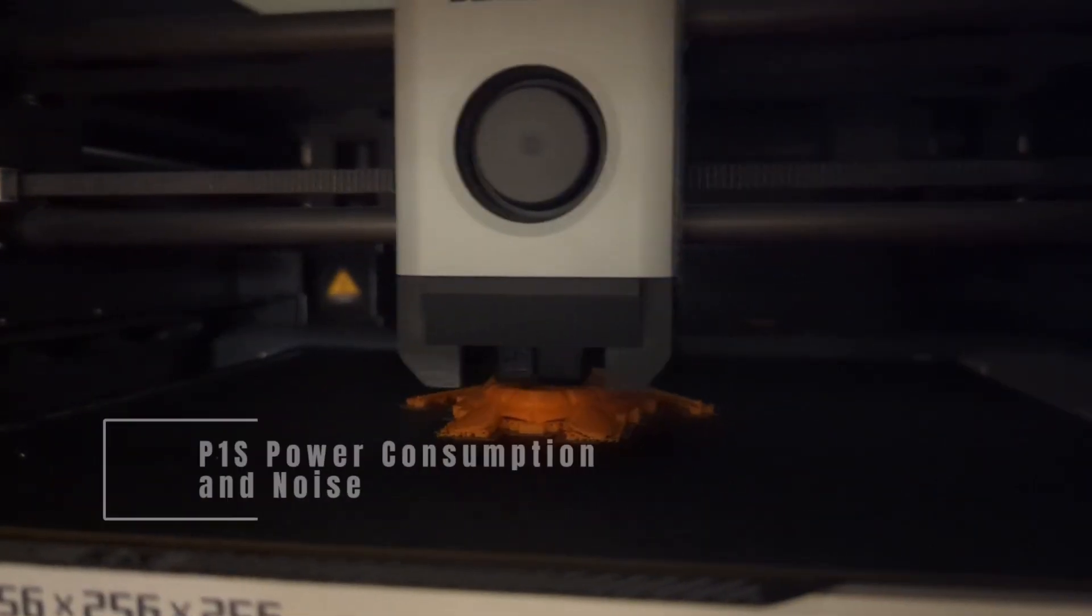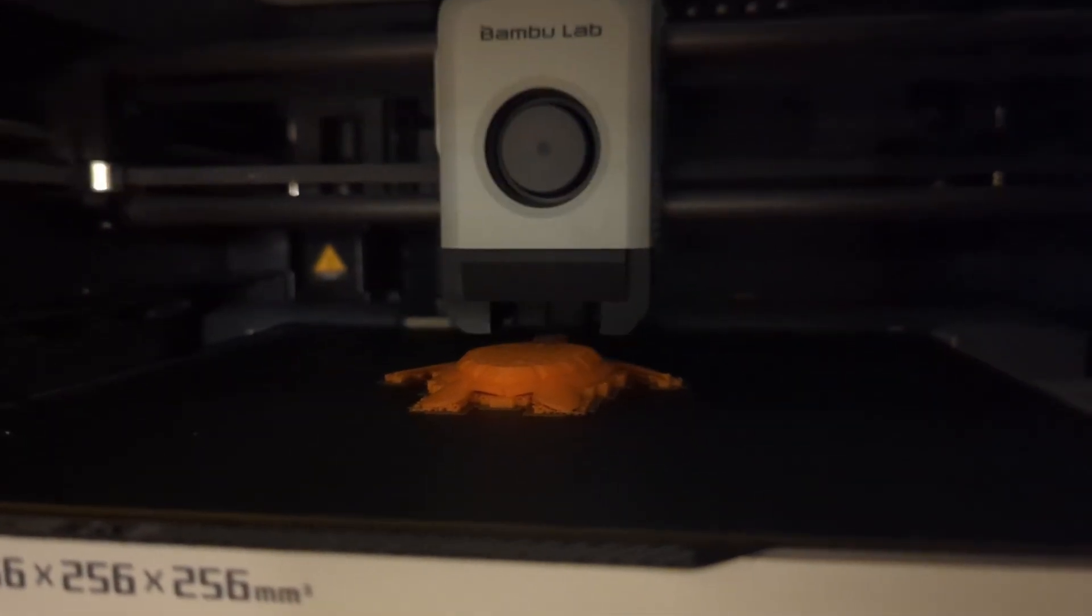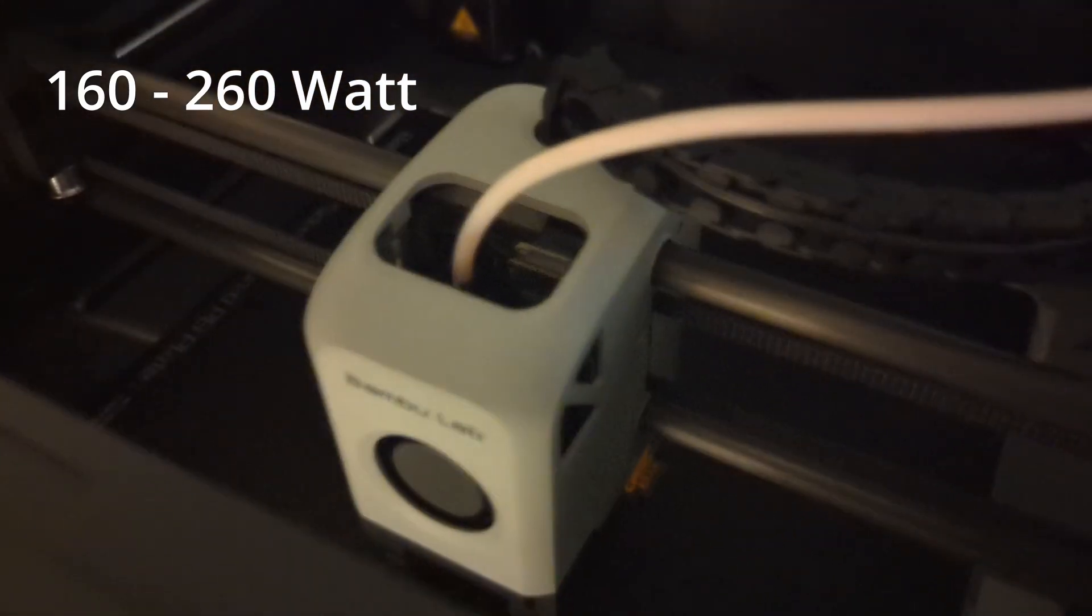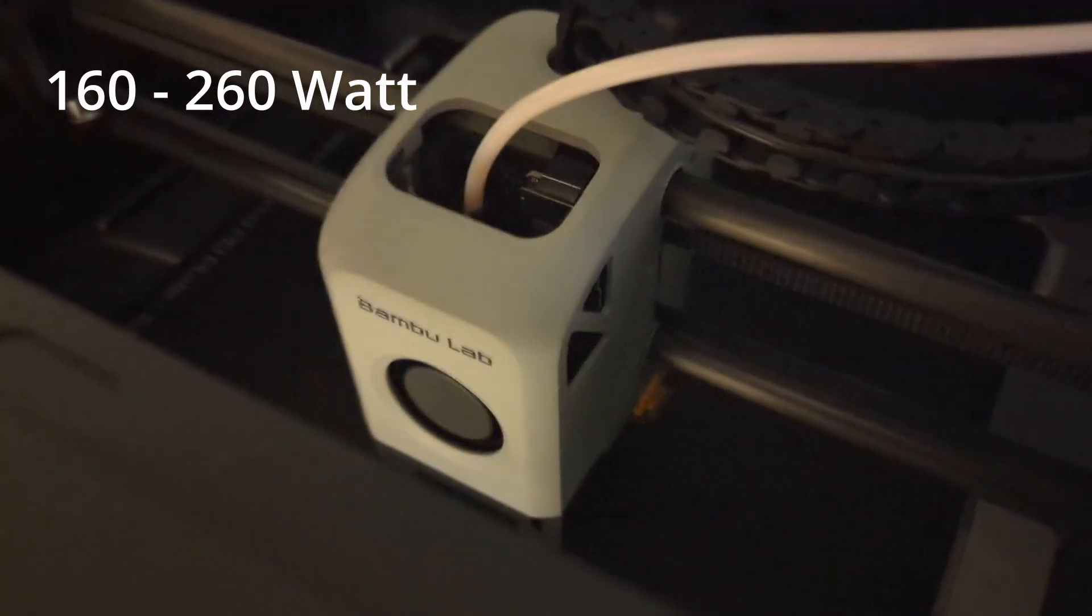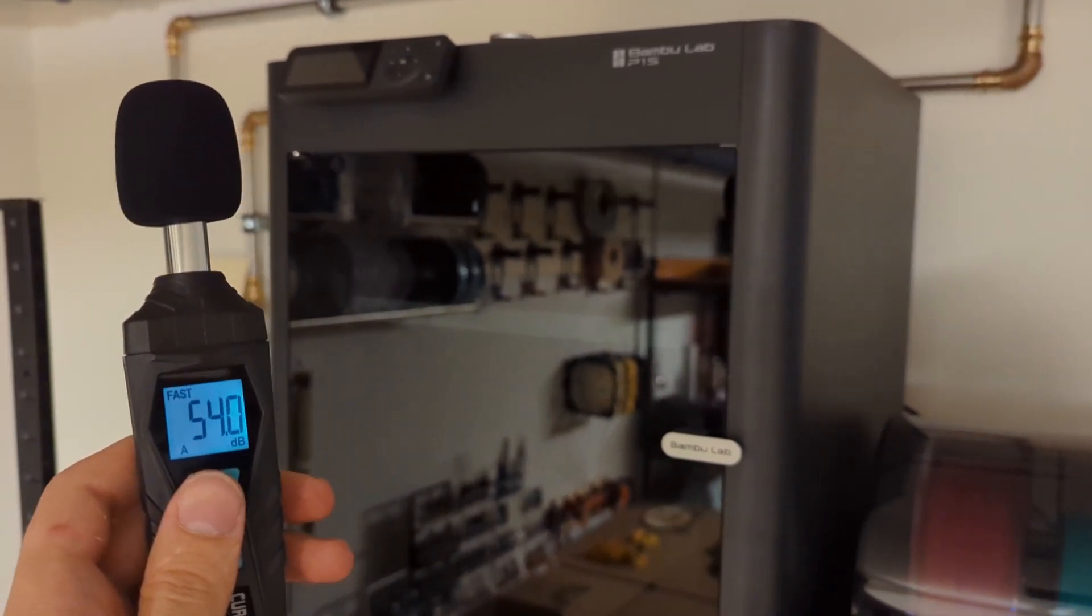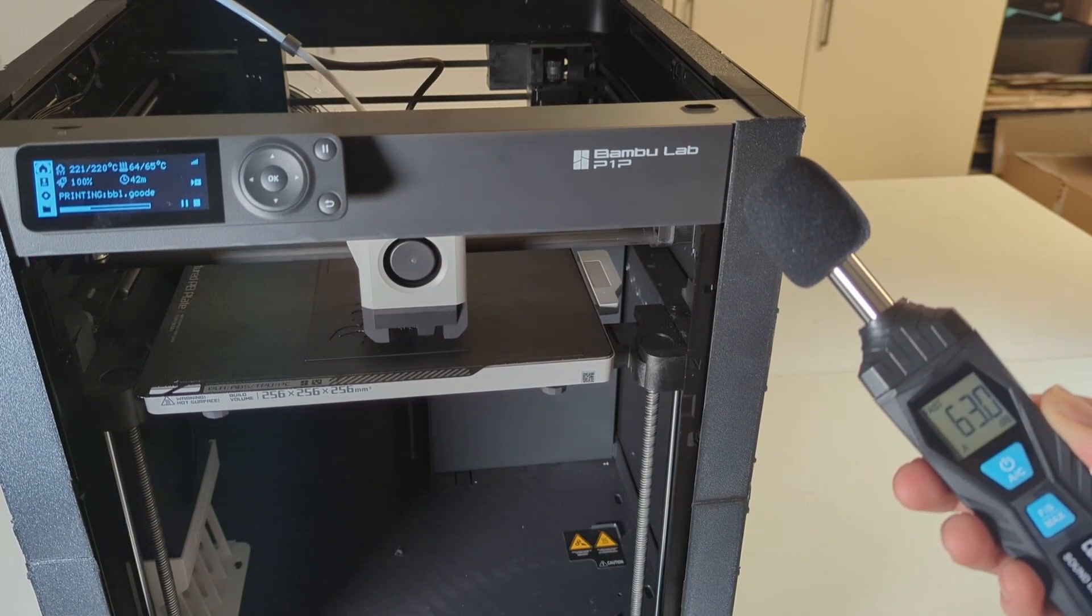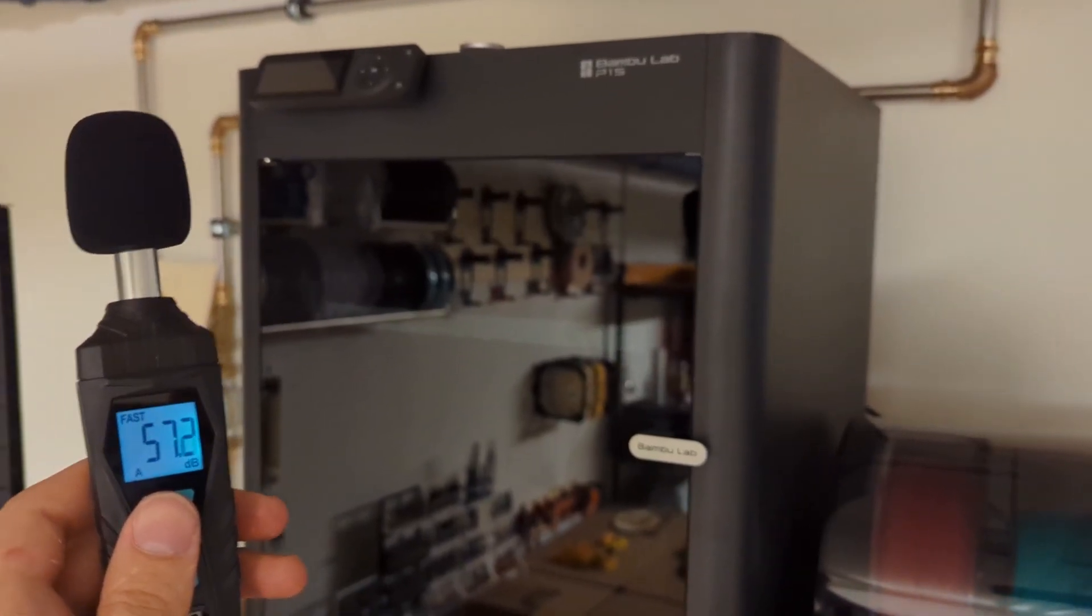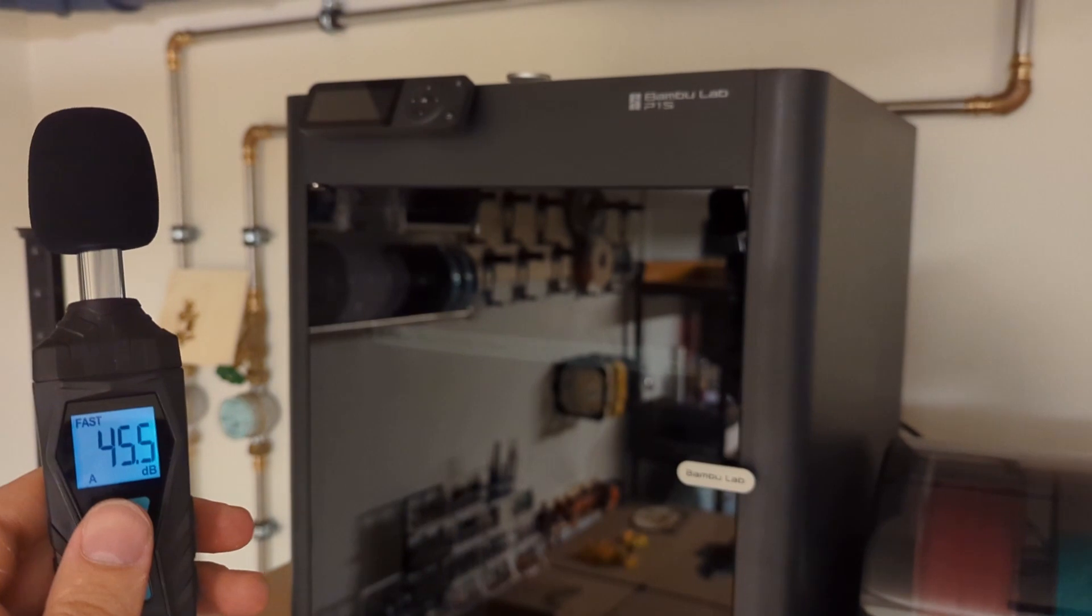Let's also take a look at the power consumption and the noise of the P1S. So the P1S has a power consumption of around 160 watts to 260 watts on average. But it can also go up to 300 watts occasionally, depending on what you print and how fast you print. P1S is surprisingly not as loud as the P1P. Where the P1P was around 60 decibels while printing, the P1S is only at around 55 decibels. As a comparison, a whisper is at about 30 decibels and a normal conversation would be at around 60 decibels.